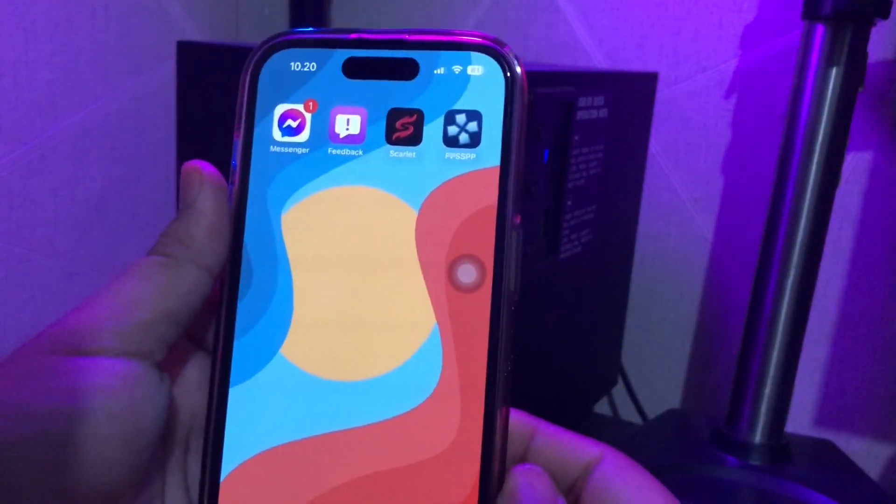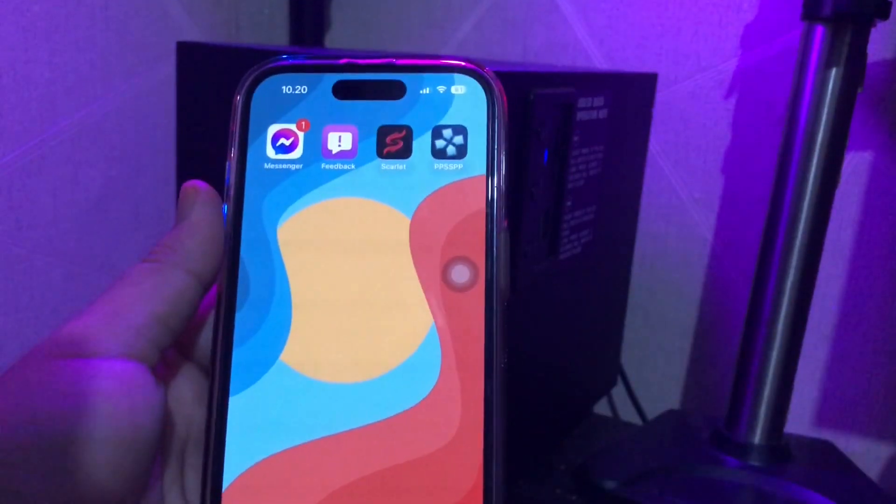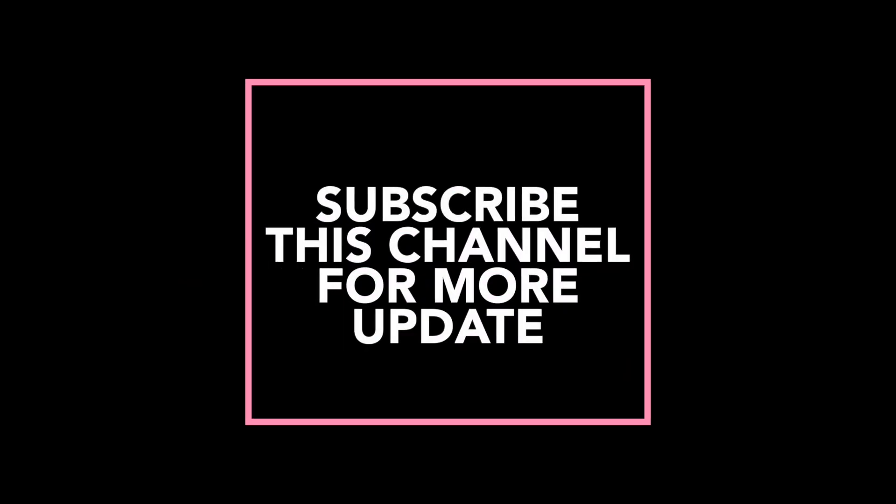Thanks for watching this video. Don't forget to subscribe to the Apple Bold YouTube channel and see you in my next video.